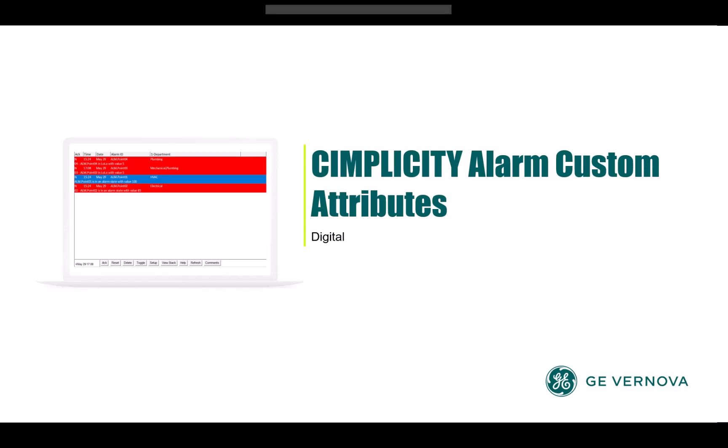Hello everyone, today we will introduce you to Simplicity Alarm Custom Attributes, first introduced in the Simplicity 2023 release.